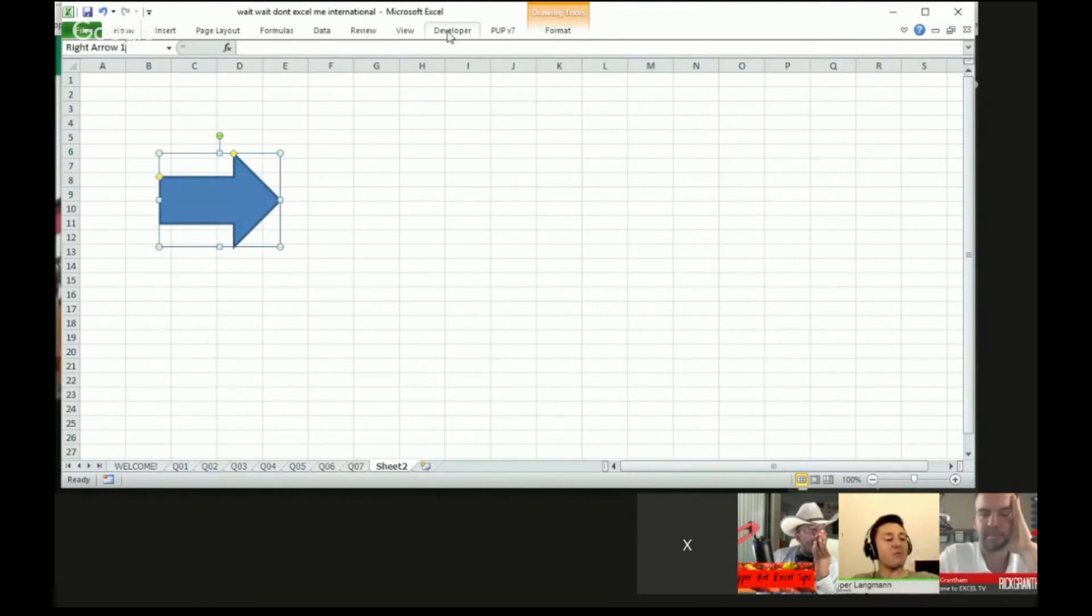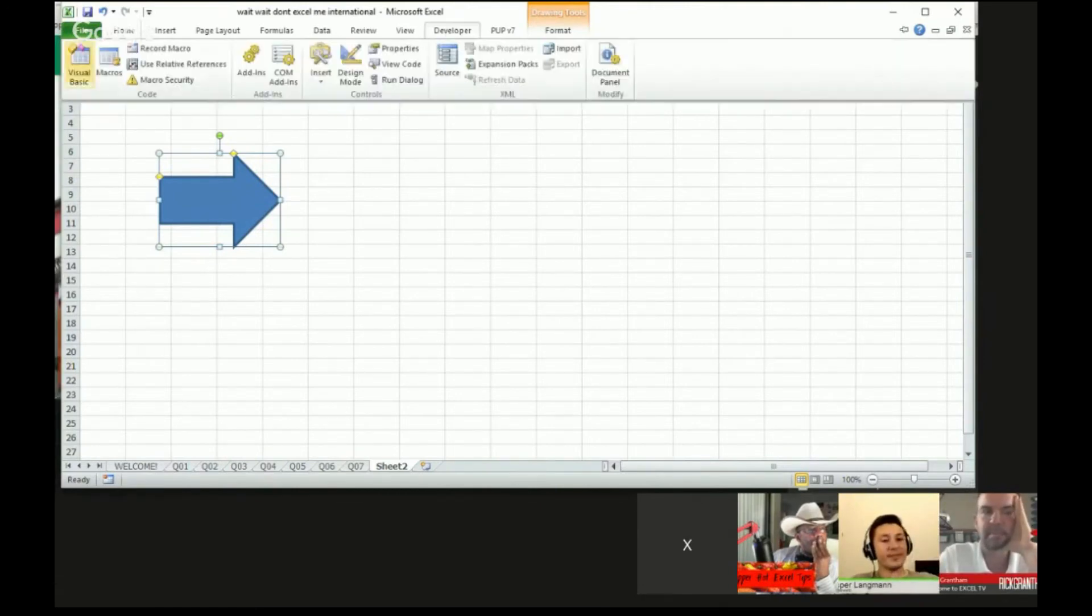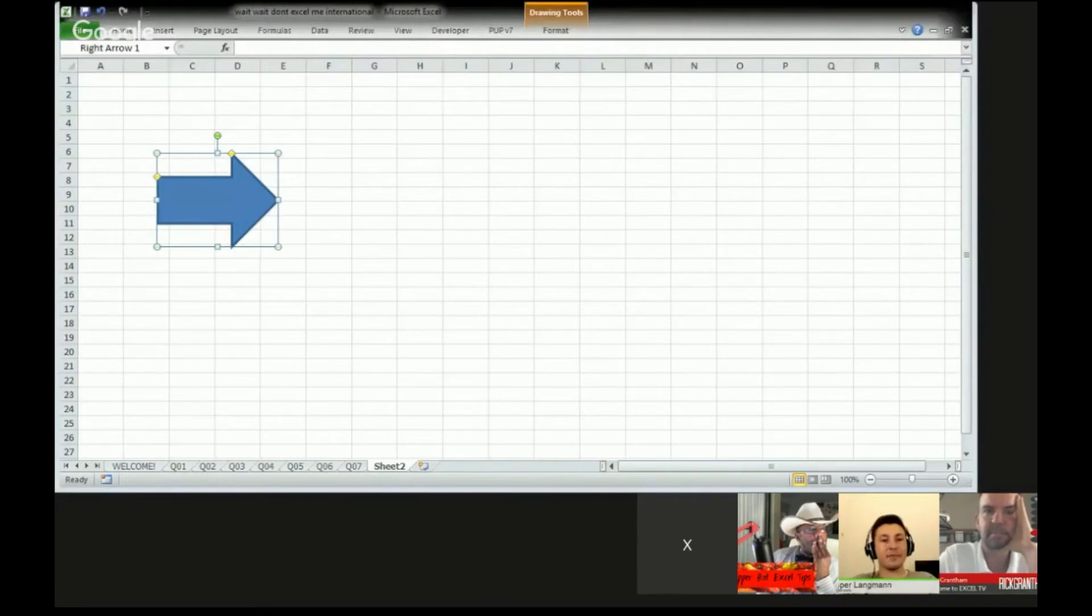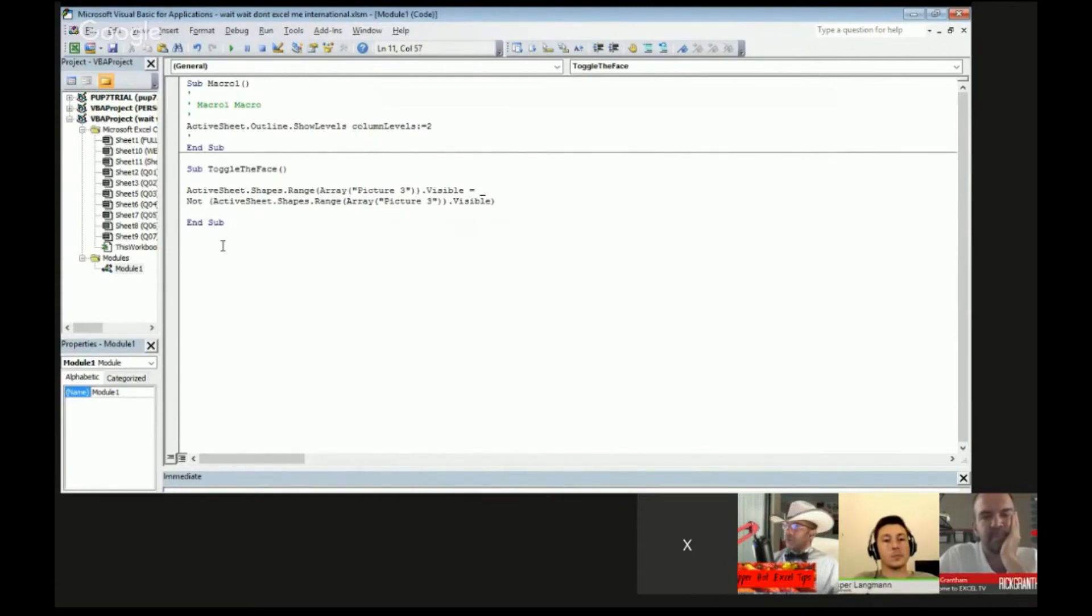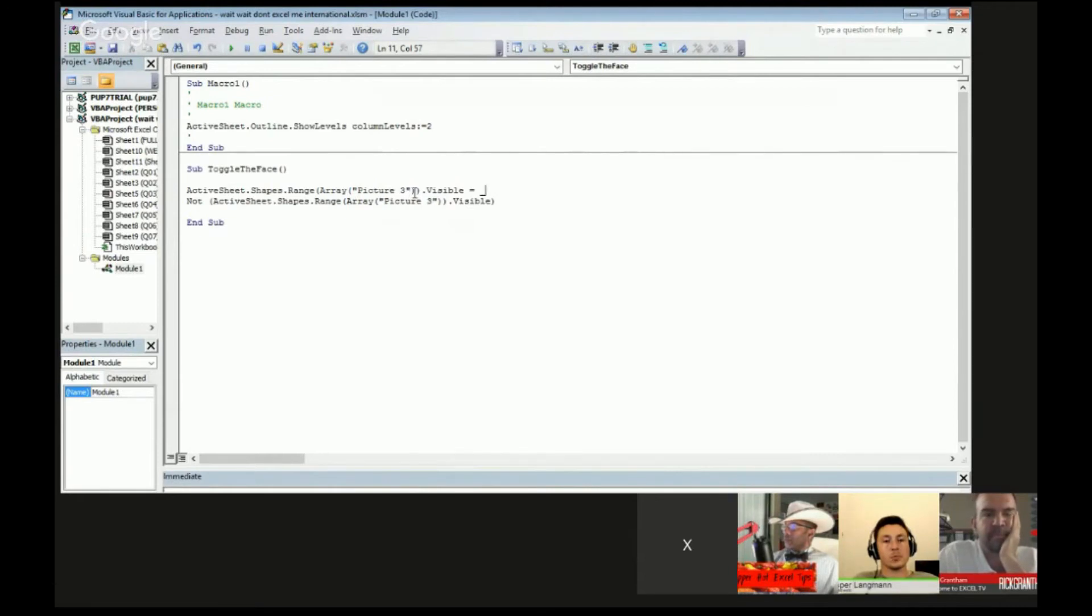The rest is just something you need to kind of remember with VBA. So toggle the face is the macro, and all you need to know about toggle the face is the name of the picture, shape, whatever. Excel always assigns a default name. You can see it up in the name box.